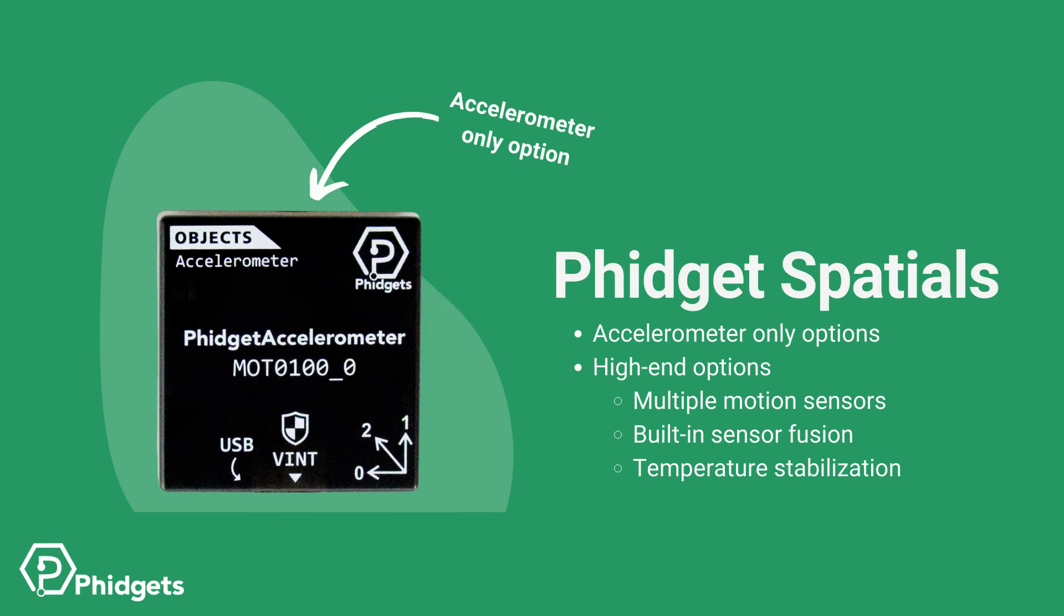The Phidget Spatials range from accelerometer-only devices to our top-of-the-line model. This allows cost and feature optimization during your development.